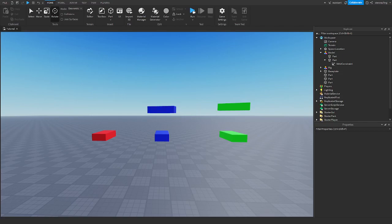Hello everyone and welcome back to another video. Today's video we're going to be talking about weld constraints in Roblox Studio and what they do. So let's get right into it.